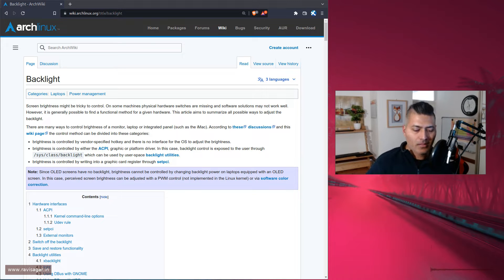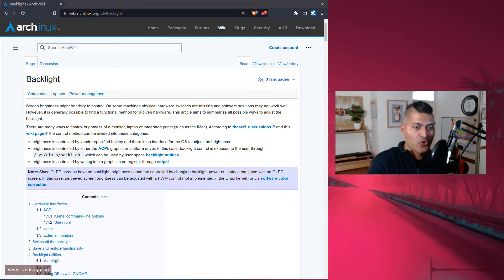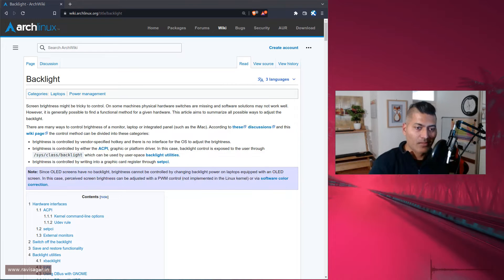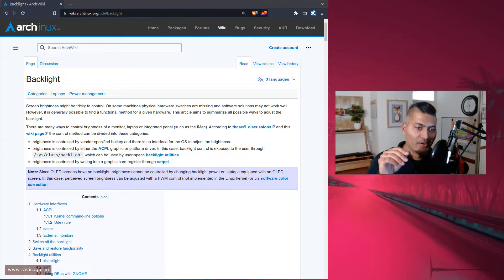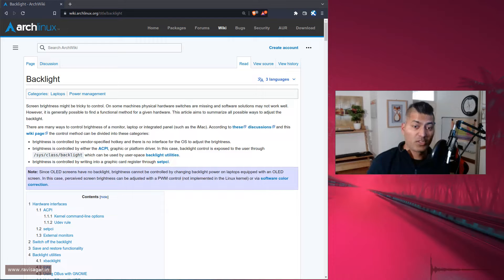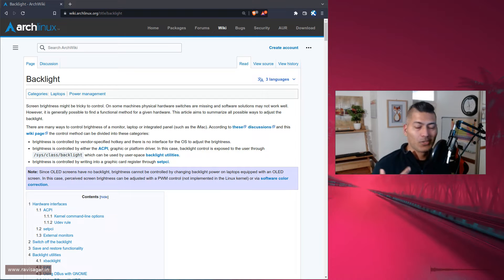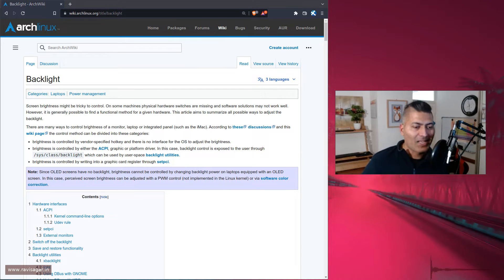The X220 has dedicated volume up, volume down, mic mute, speaker mute buttons, and the ThinkVantage blue button which I've never really configured. On the ThinkPad T14 you don't get those dedicated buttons — you get function key buttons with dual purpose instead.